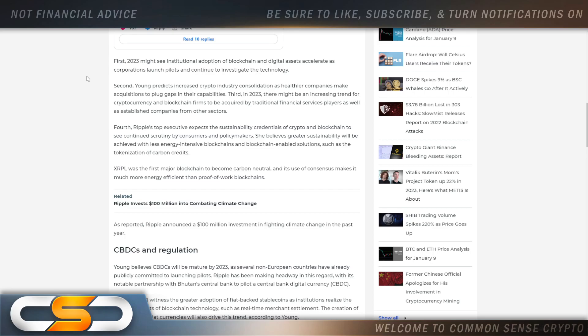You see what I've been saying all along: Ripple's not only looking at the banks, they're looking at those big companies as well. Fourth, Ripple's top executive expects the sustainability credentials of crypto and blockchain to see continued scrutiny by consumers and policy makers.